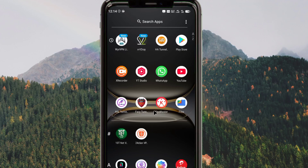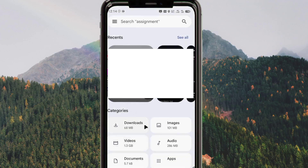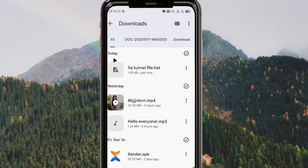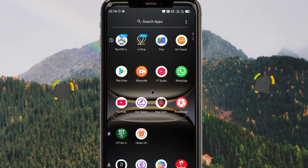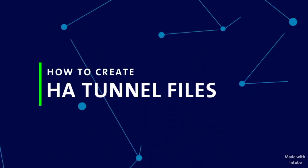And that's how we set up HA Tunnel with custom SNI settings and how we create its configuration files, which provide a super fast and secure connection with extra protection when you are online. The file we created is locked — no one can change the settings — so it will provide a secure connection to anyone using it. Please like, share this video with your friends, subscribe to this channel for more useful content, and let's meet in the next video.